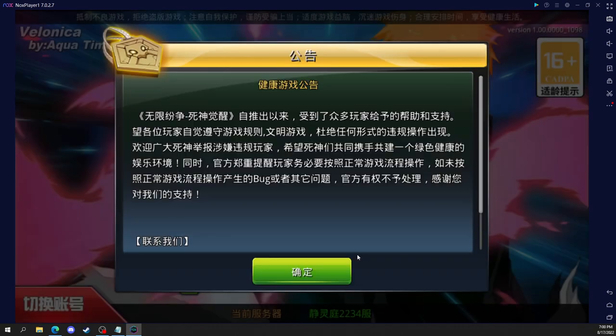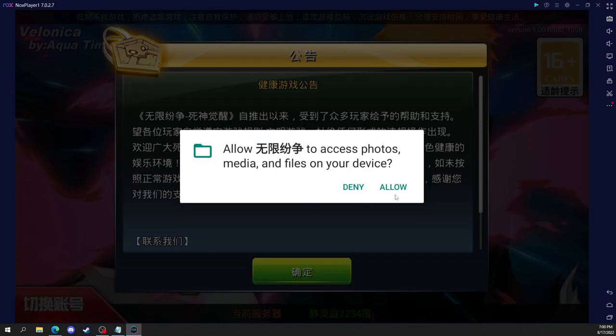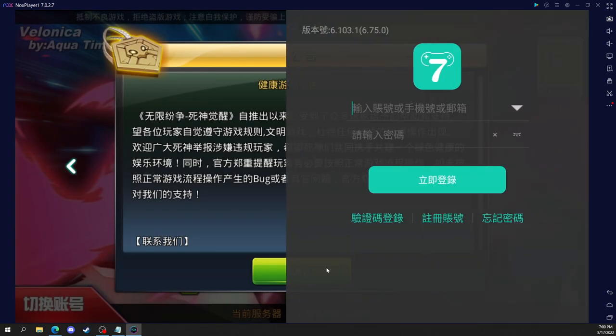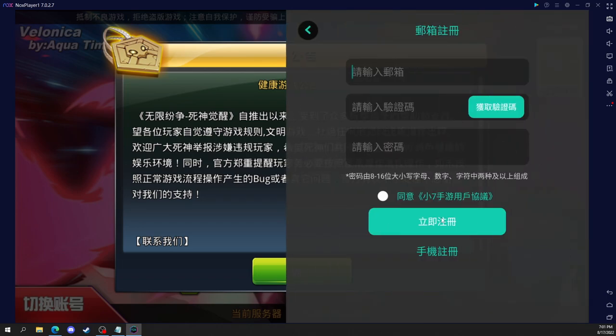So you click the green button, allow access. And now we have to create an account. Okay, so to create an account, click on this middle button to register.